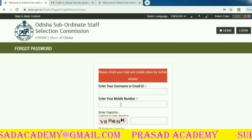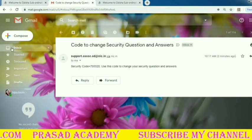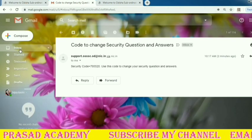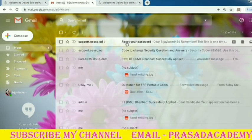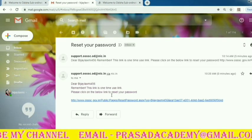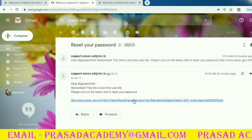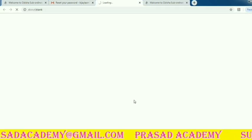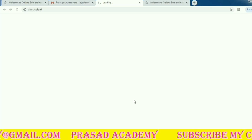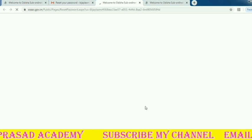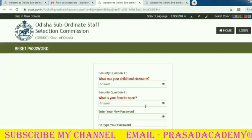If you want to submit your password, please check your mail and mobile inbox for further details. If you want to submit your email, please click the link.